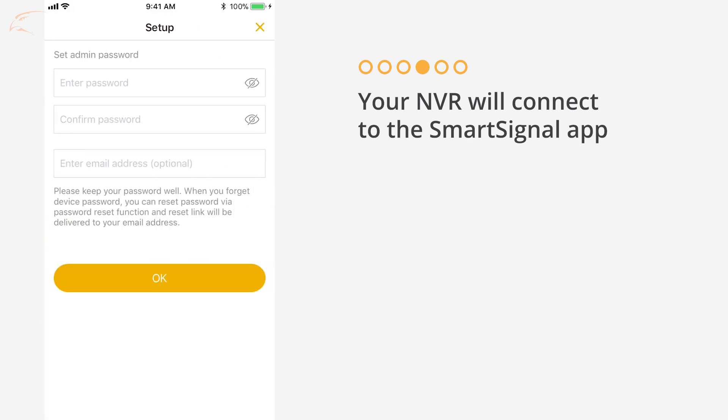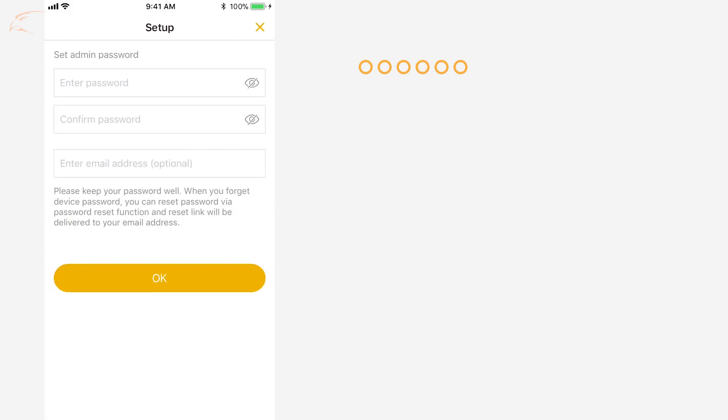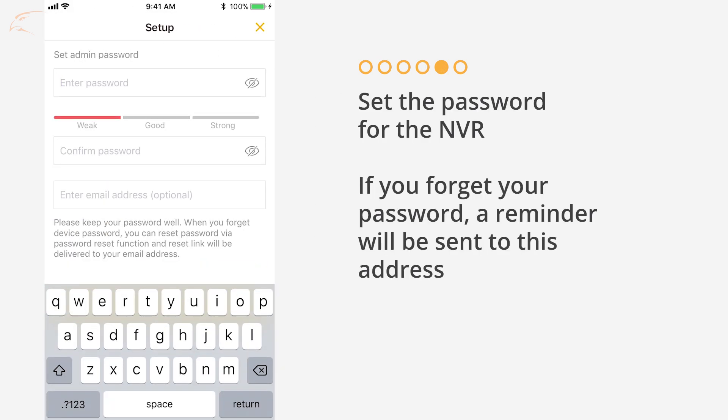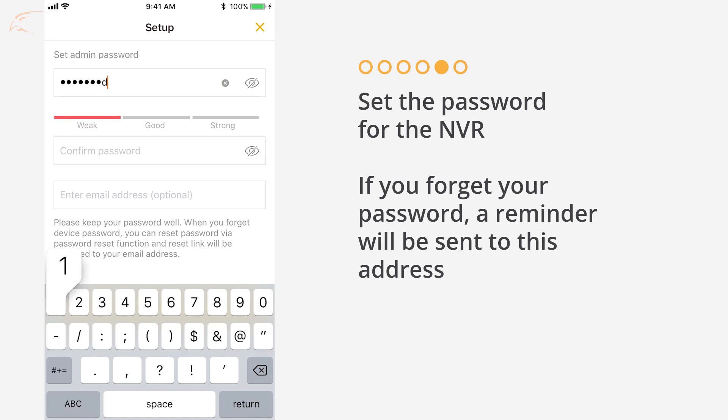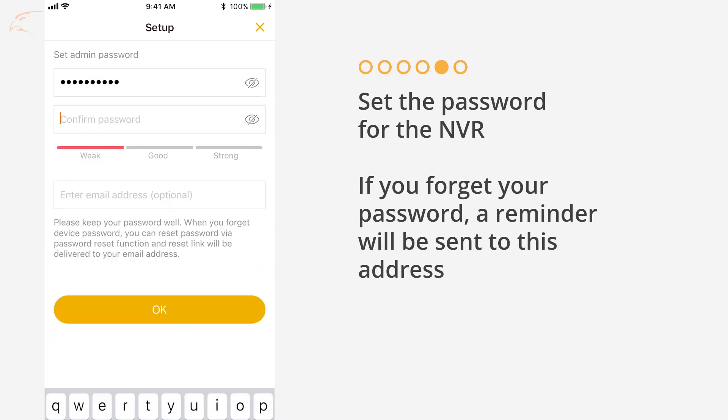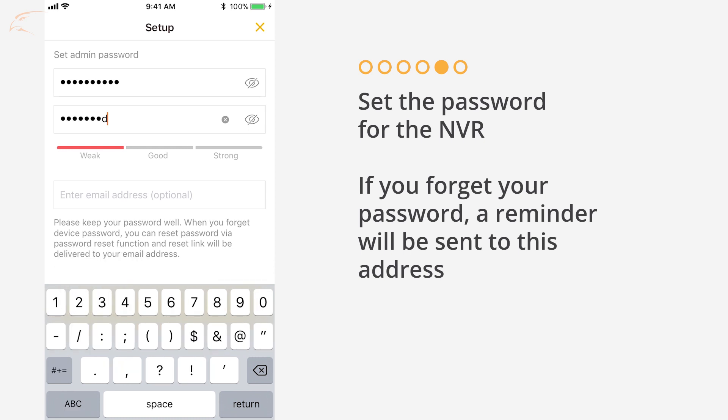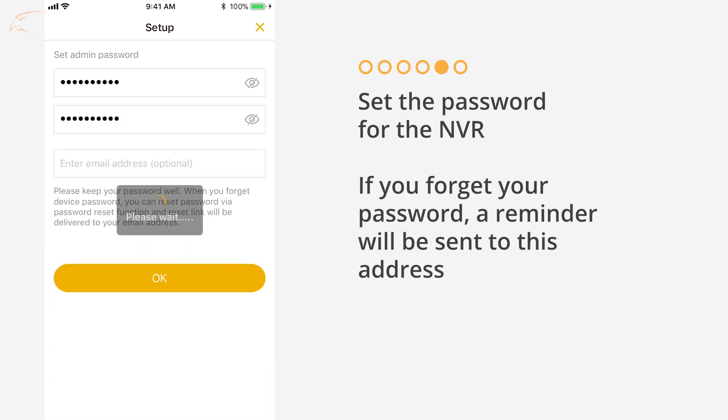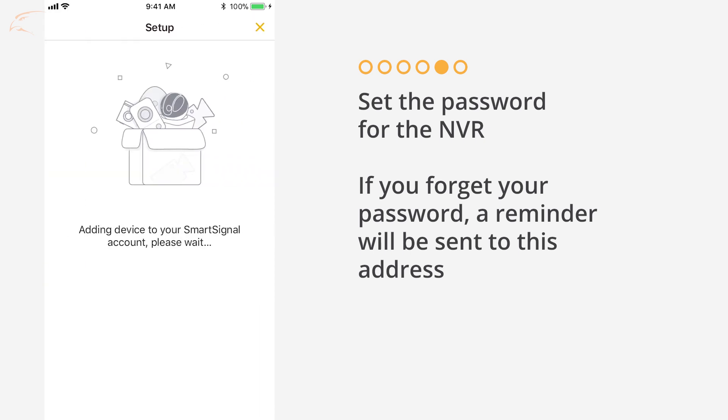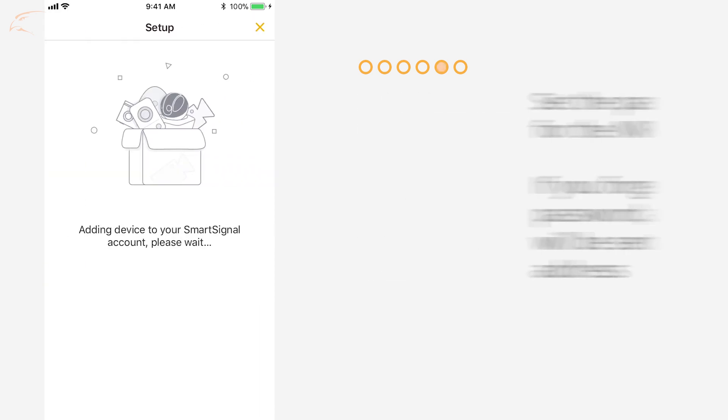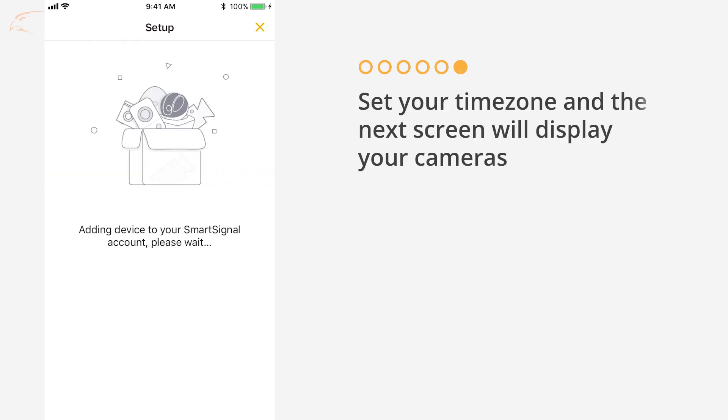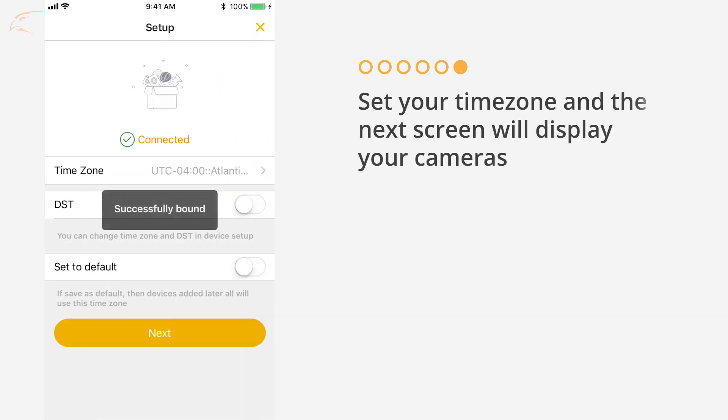If you haven't already set a password on the NVR, you will be prompted to create one. Enter your email address to help recover your password if it becomes lost. All that's left is to set your time zone and the next screen will connect to your cameras.